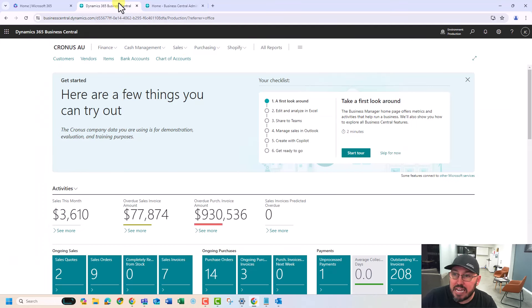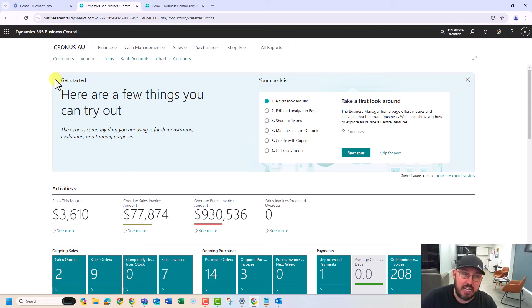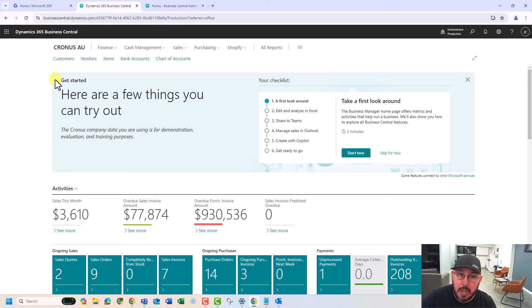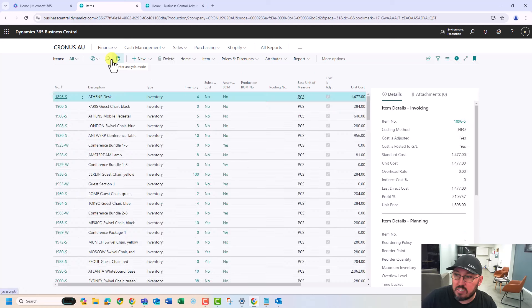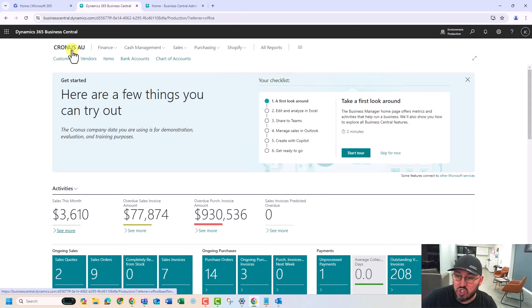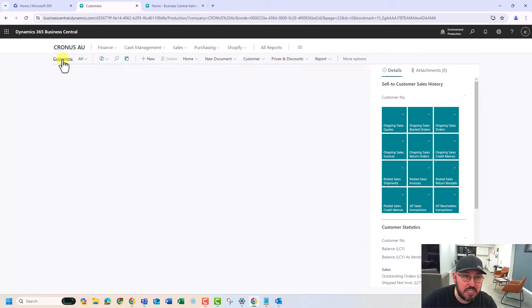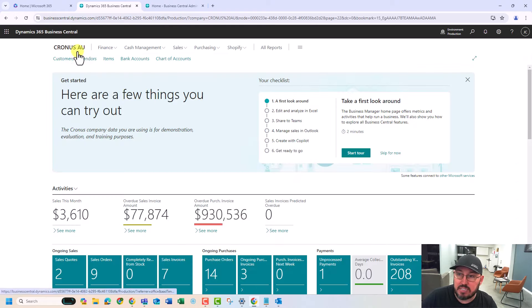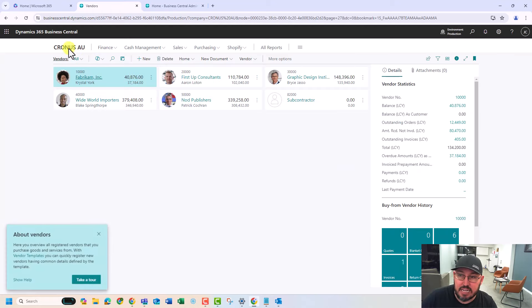We are here and we're in a default company called Kronos. Kronos is Microsoft's pseudo manufacturing, assembly, supply chain, project company that does some furniture and coffee machines. If you go into your items, you'll see a bunch of products here. It comes with trade history with a list of customers and a list of vendors as well.